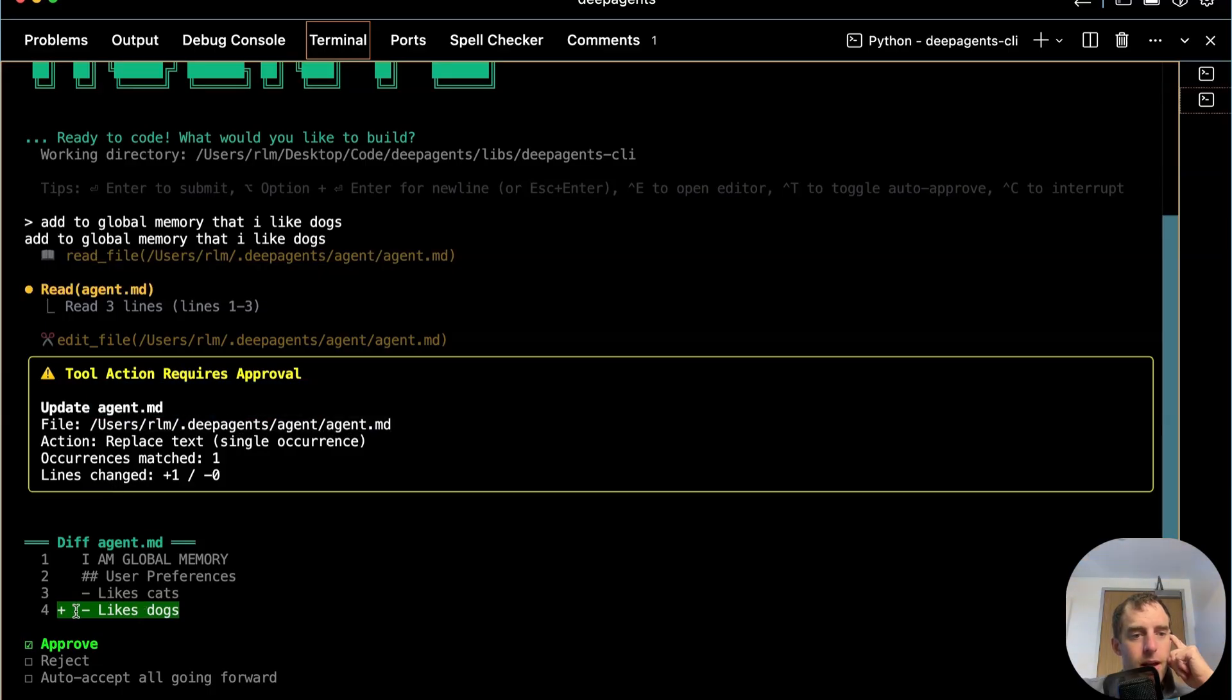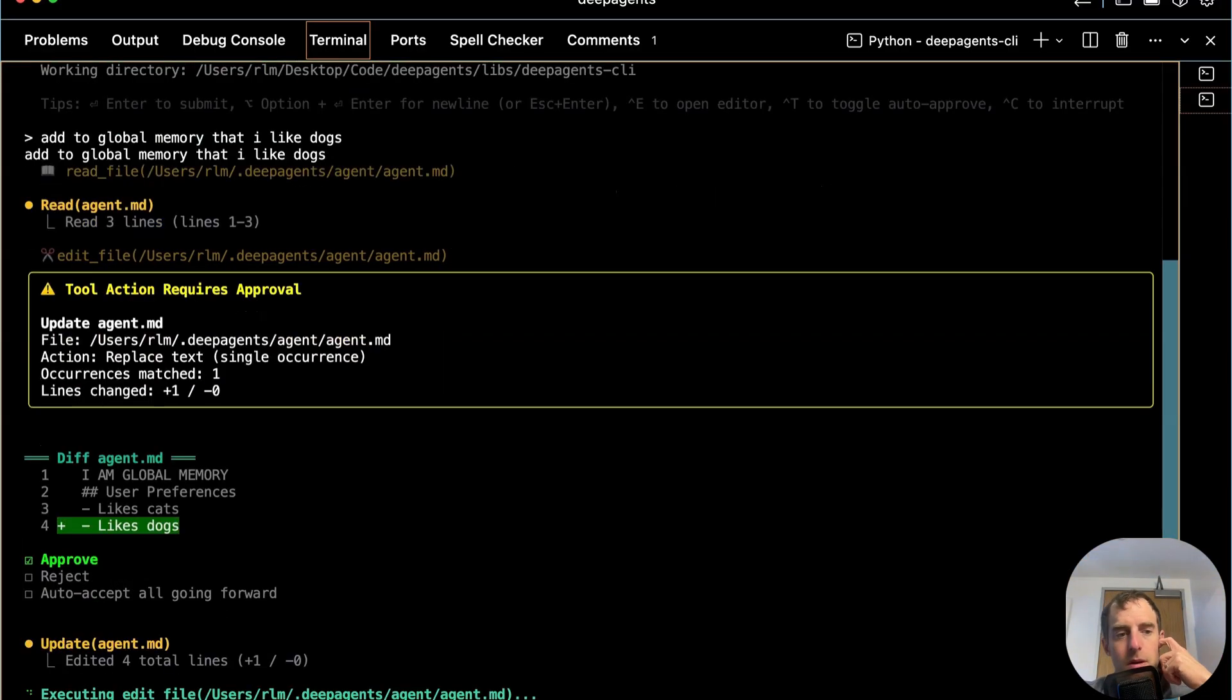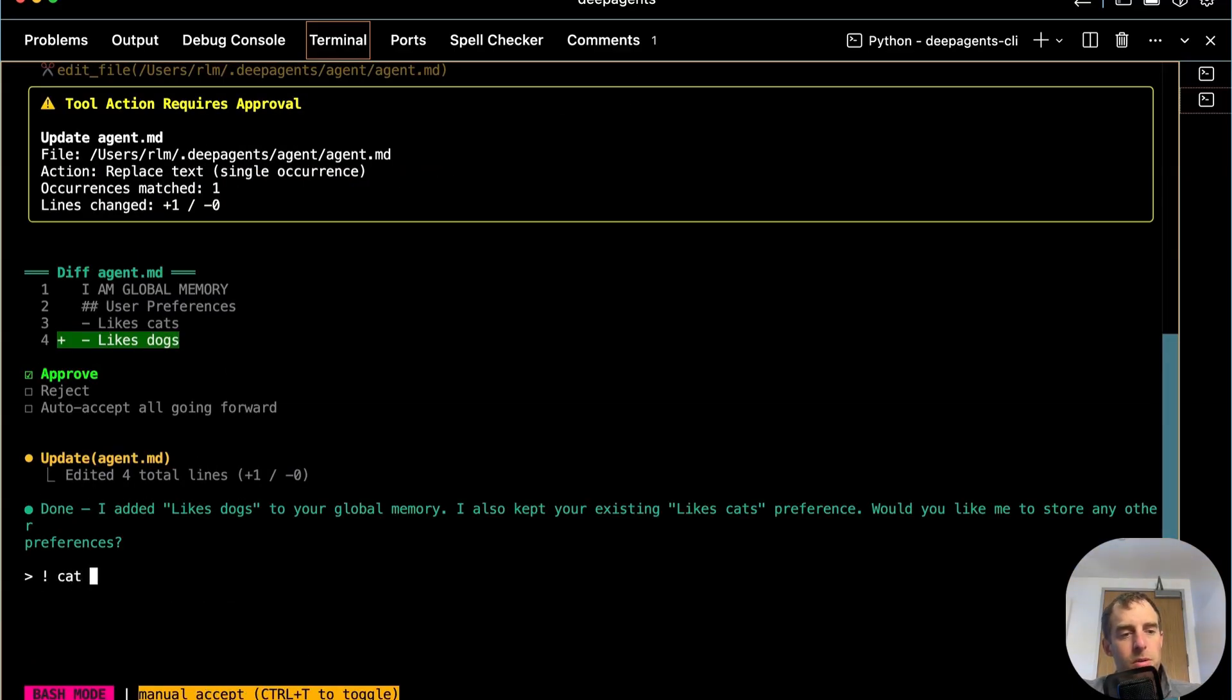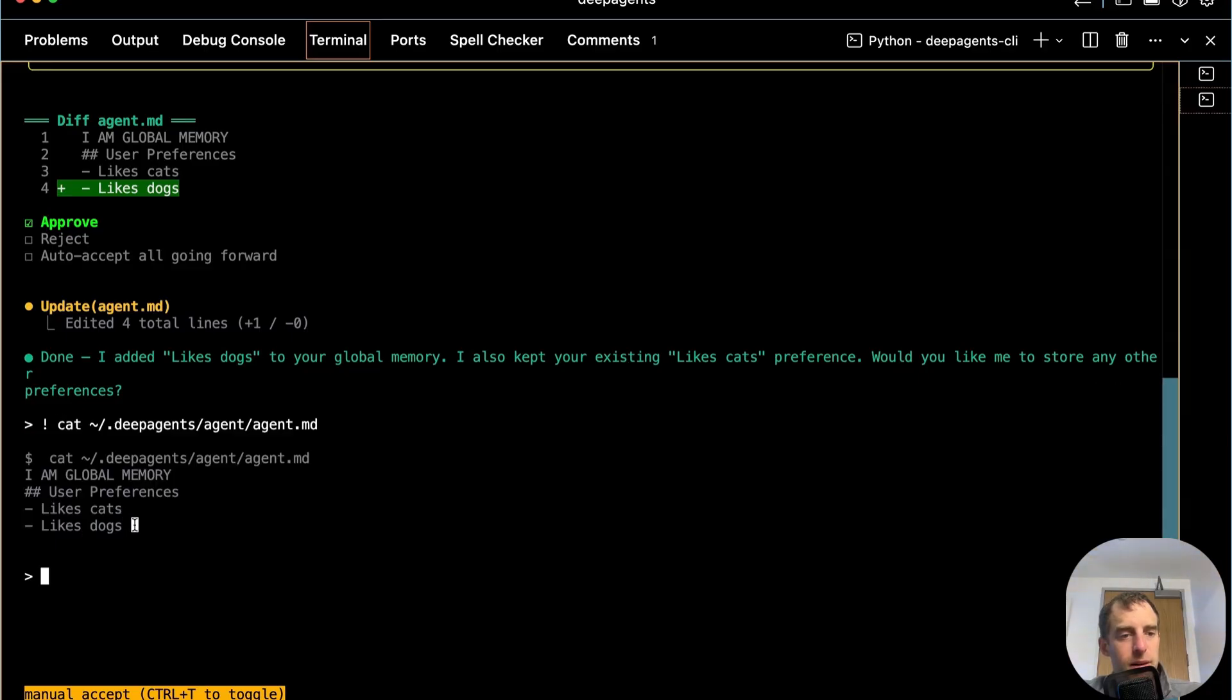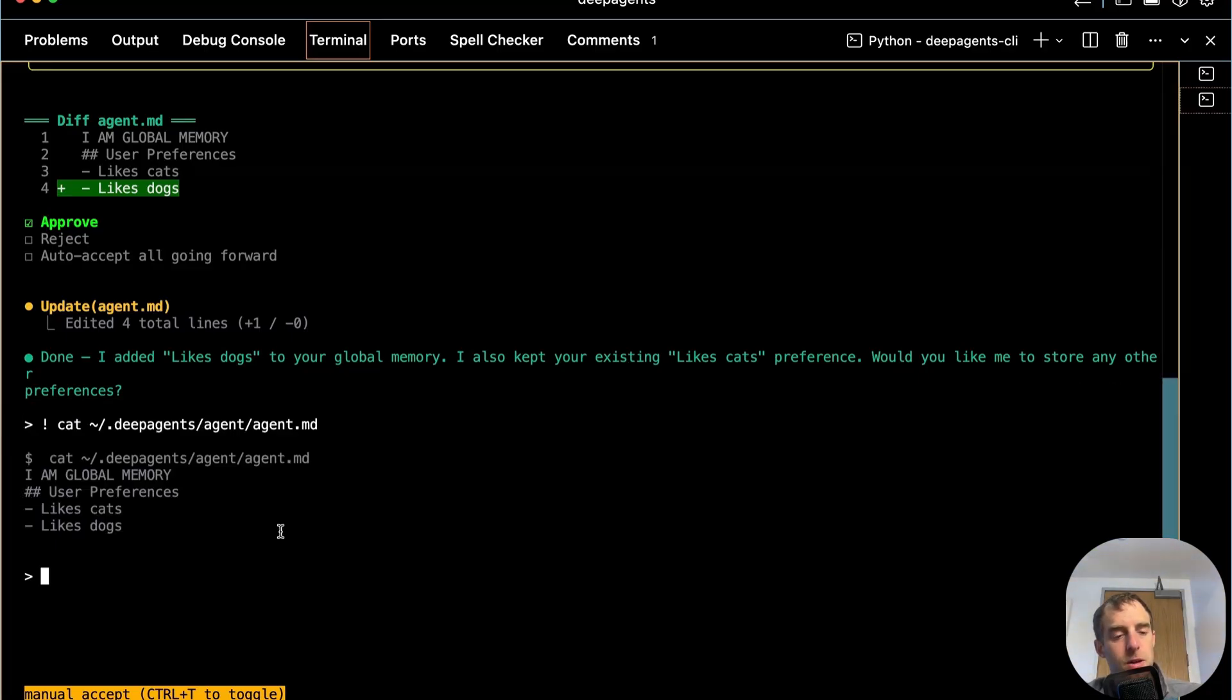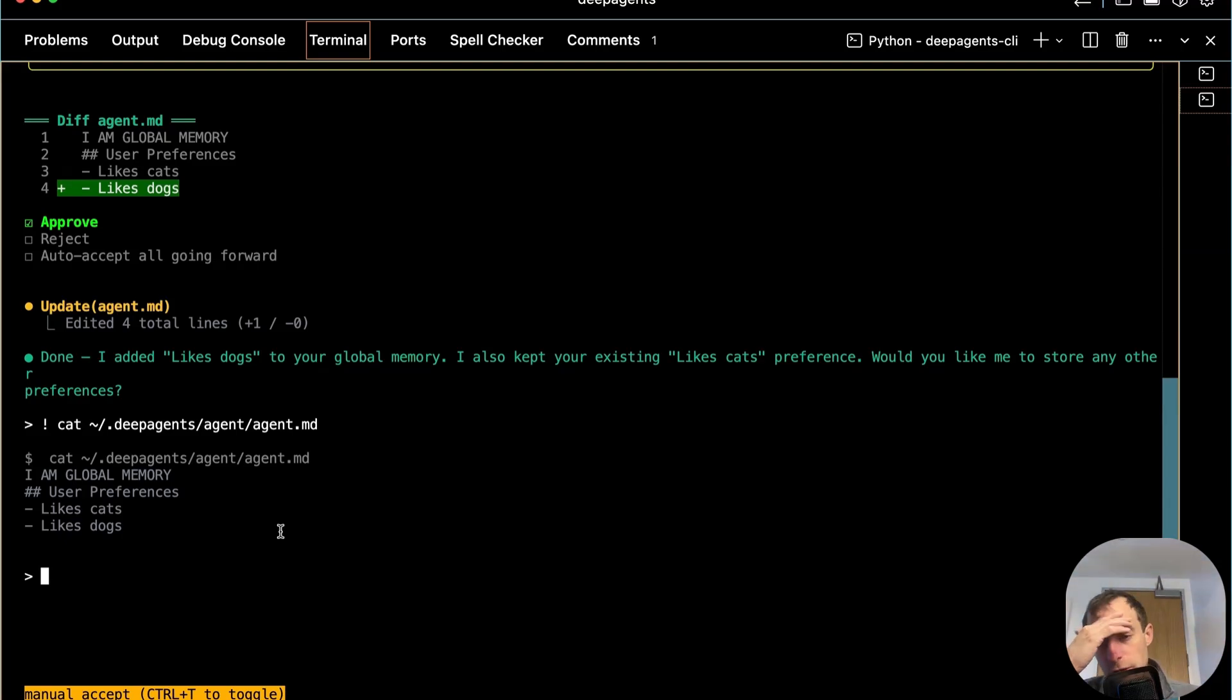And it adds a new preference that I like dogs. Approve that, and we are done. Very nice. Enter bash mode. And we can just look at that file, and we can see that likes dogs is added to my global agent.md. Super simple example of explicit memory updating using deep agents in the same way that Claude Code works.